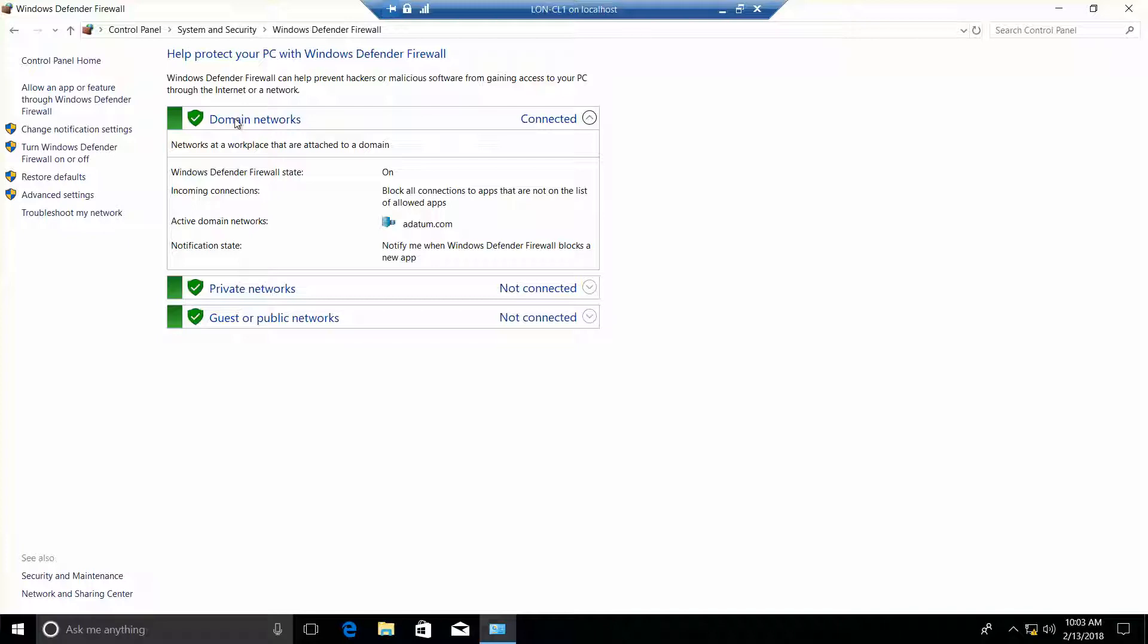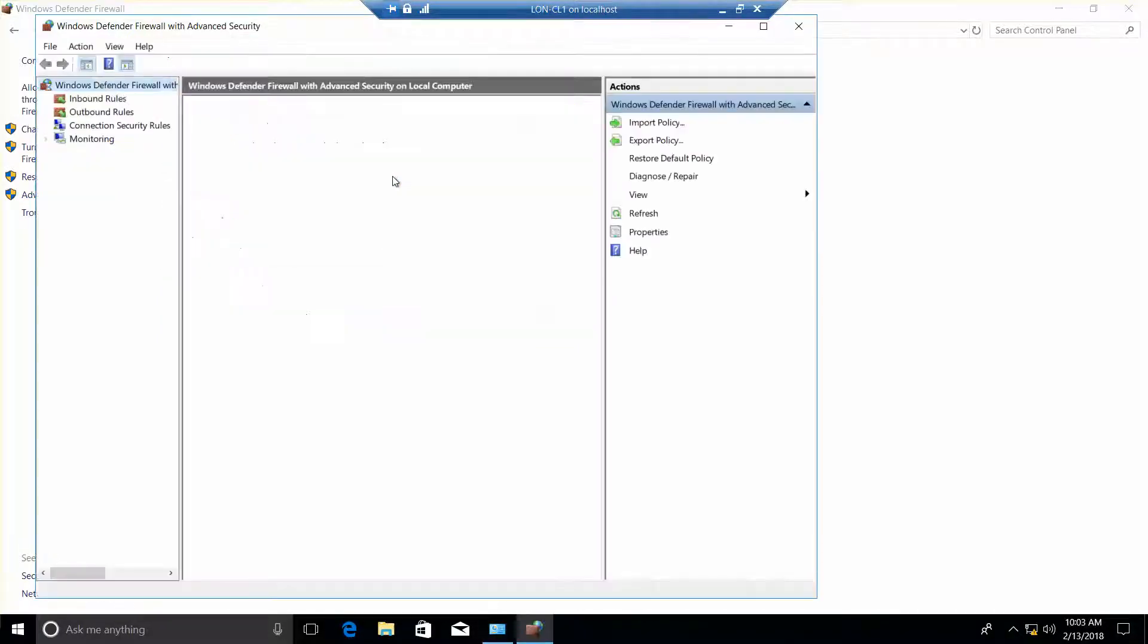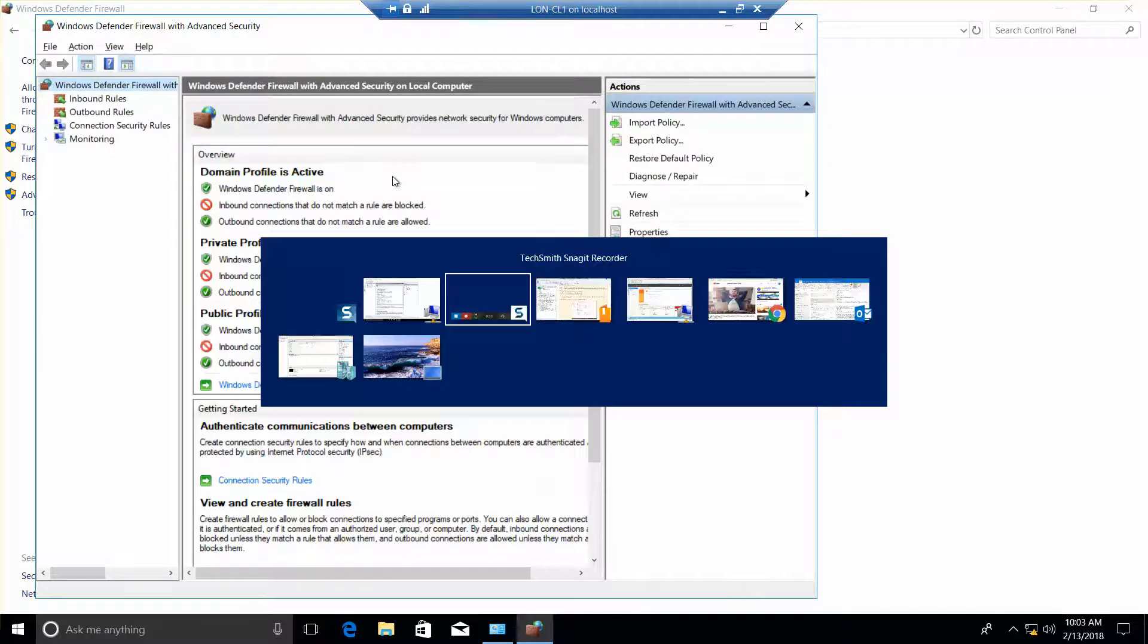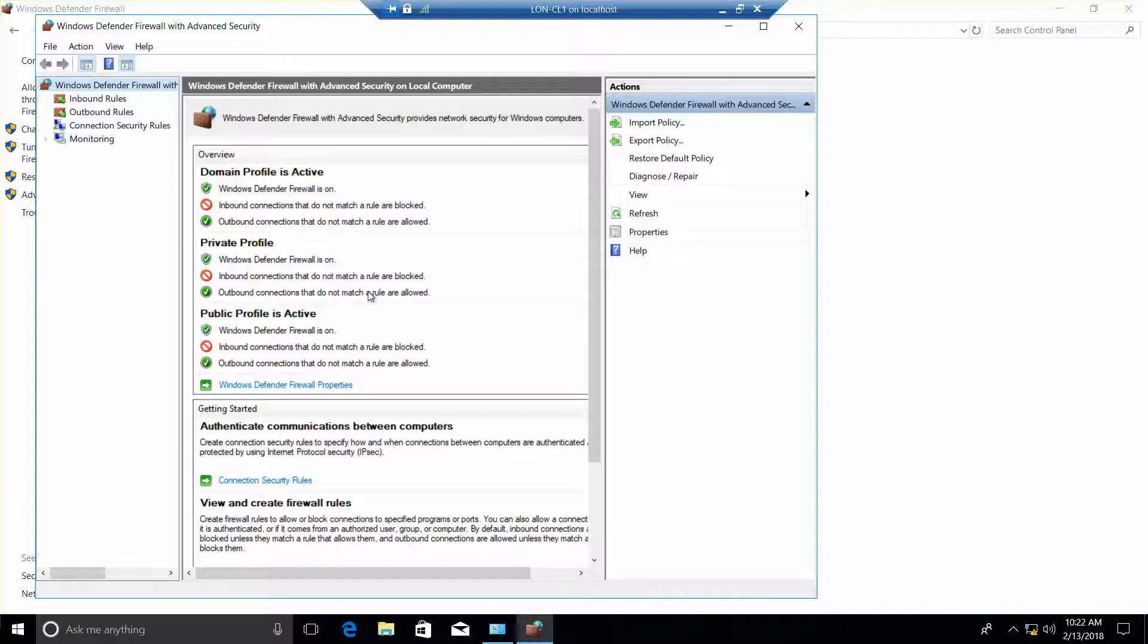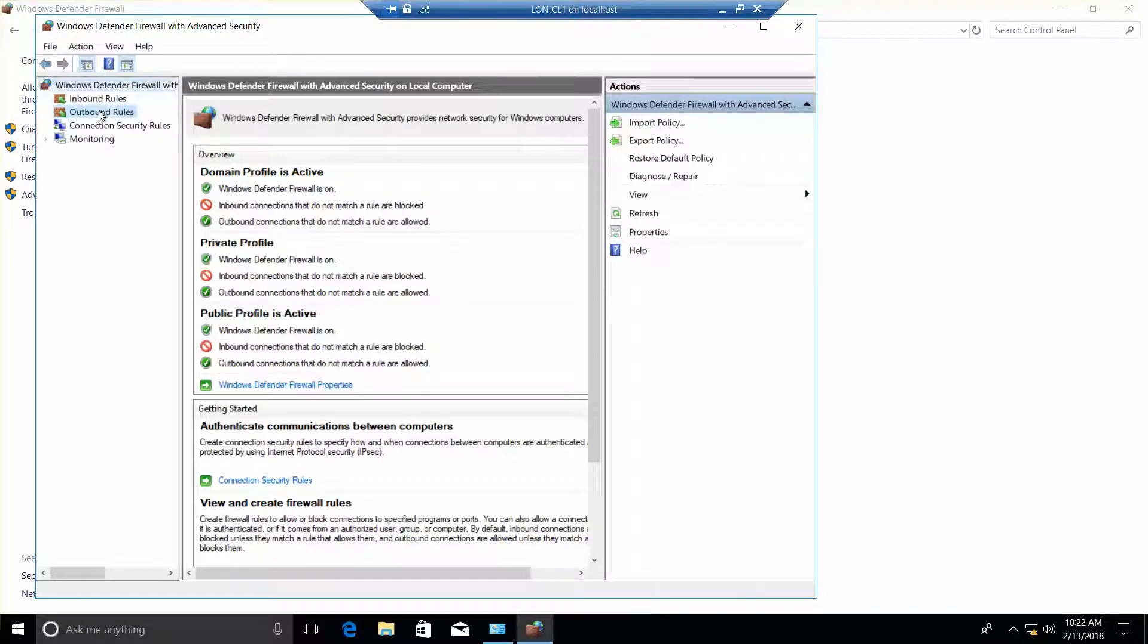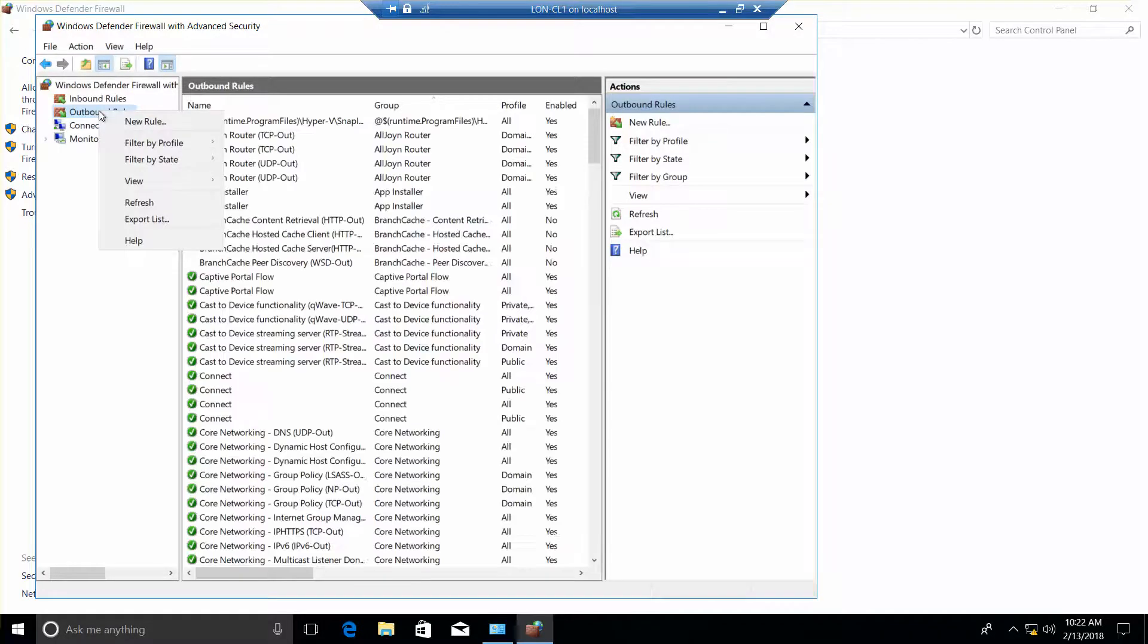Now we want to right click the outbound rules. So we need advanced settings first. Okay, now we are going to right click outbound rules and choose new rule.